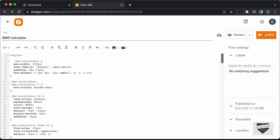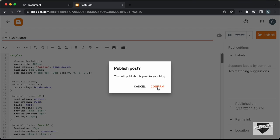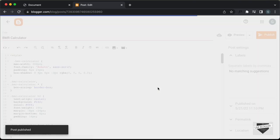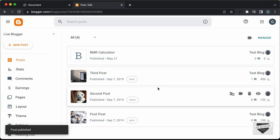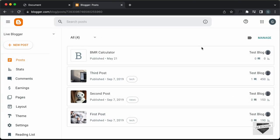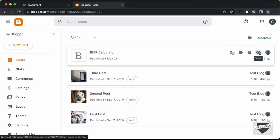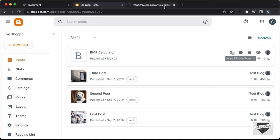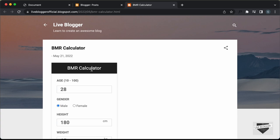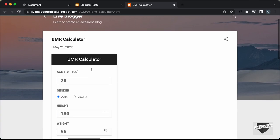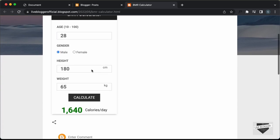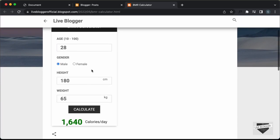Now let's click on publish and confirm. The post has been published, so let's click on view post and here we can see our BMR calculator displayed with everything shown correctly.